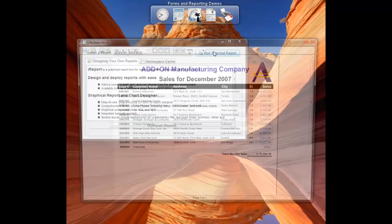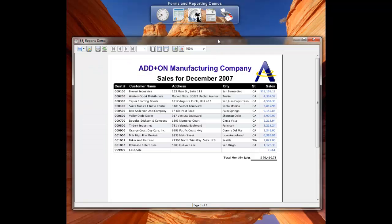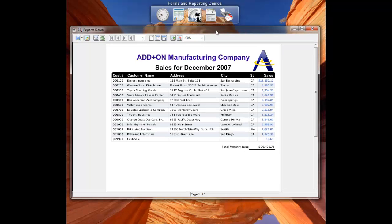Over on the right side under the sales totals, those are all hyperlinks. So we can actually drill down into the content of Everest Industries $18,000 worth of sales.